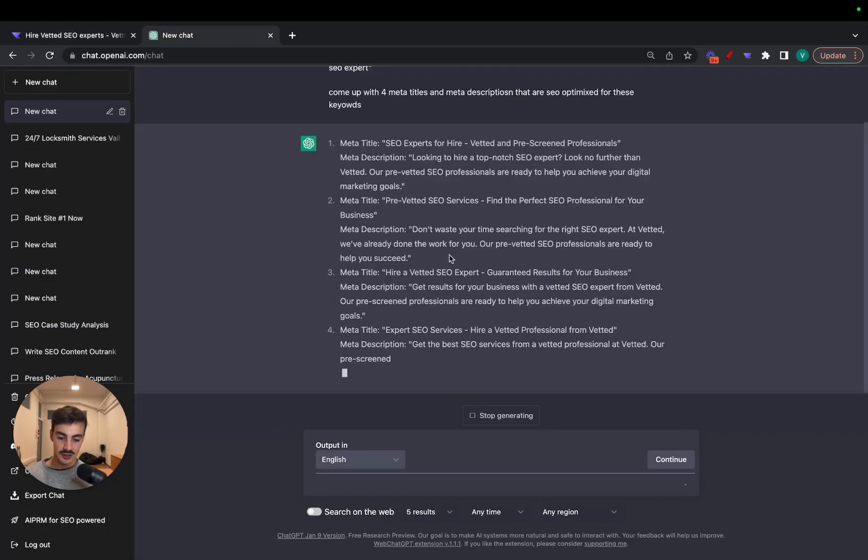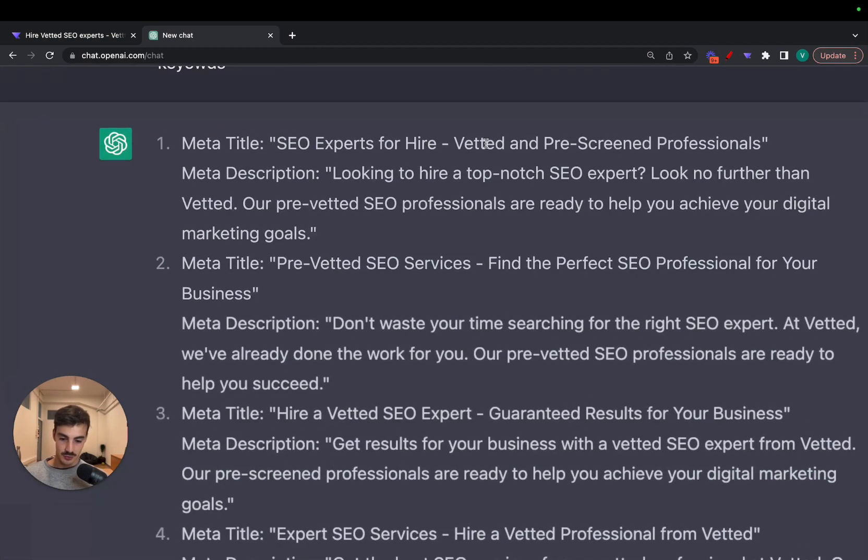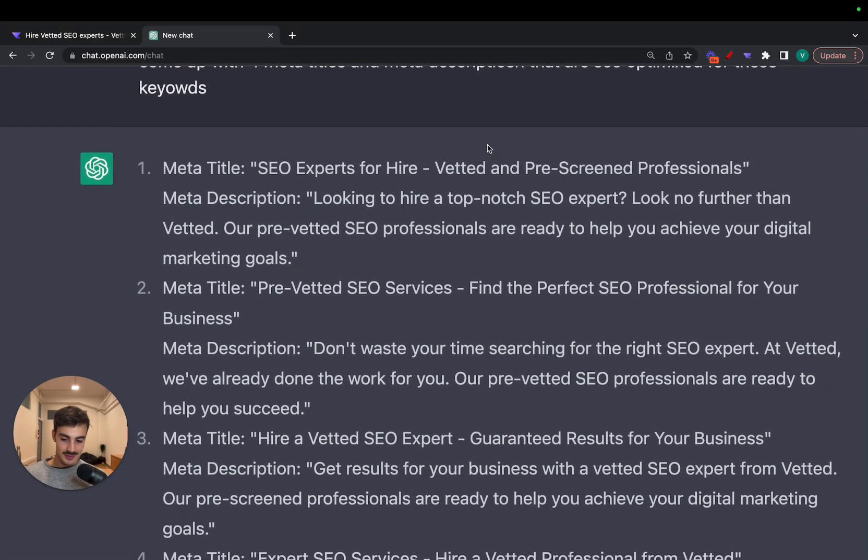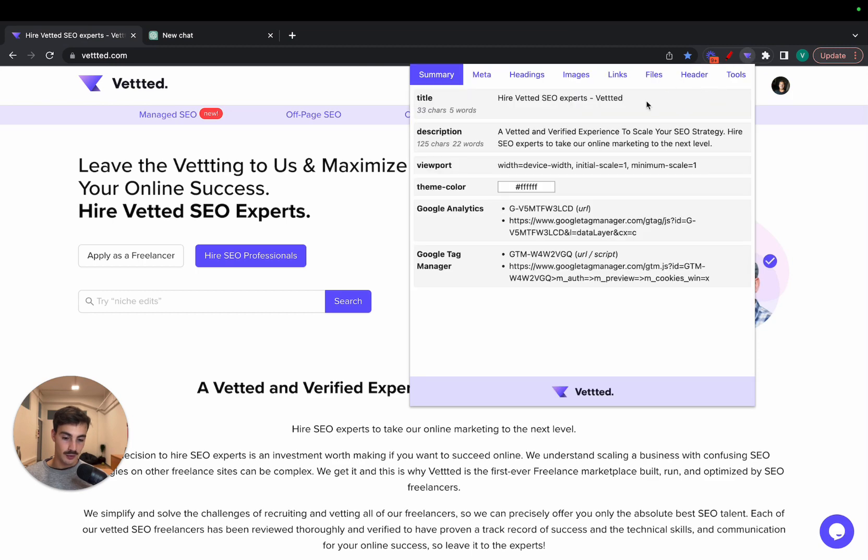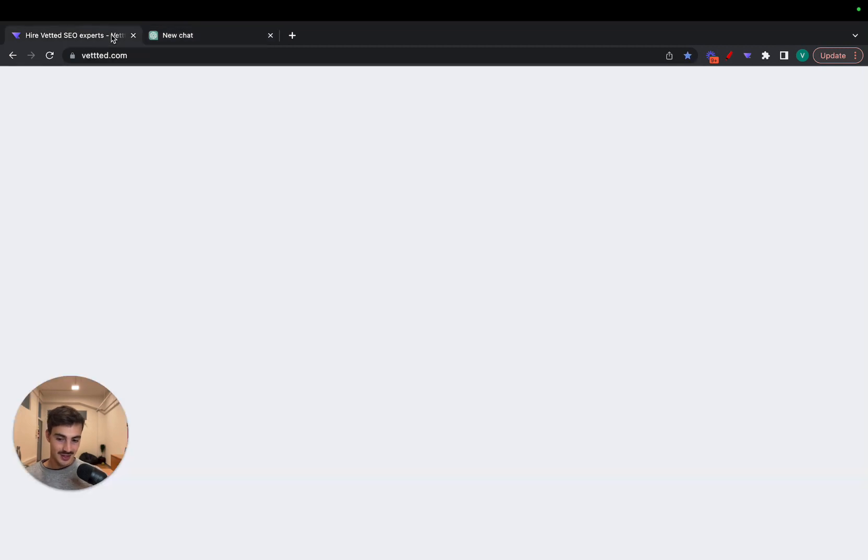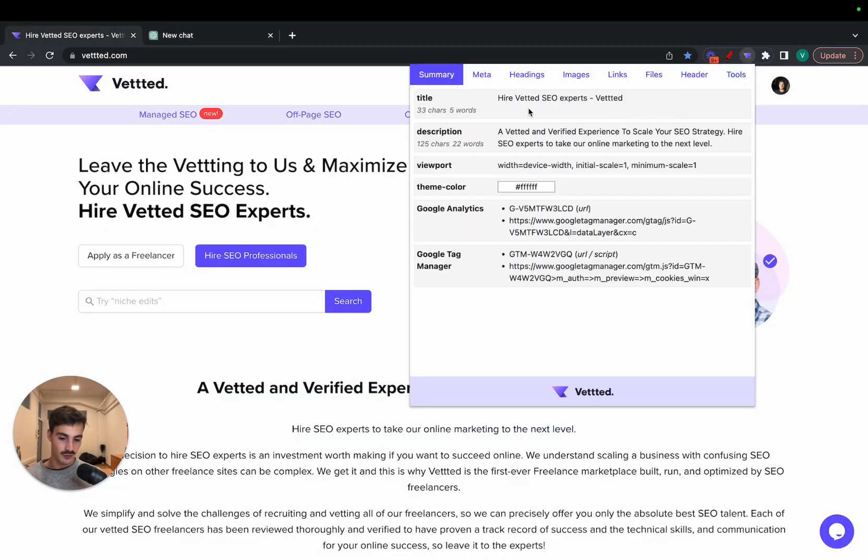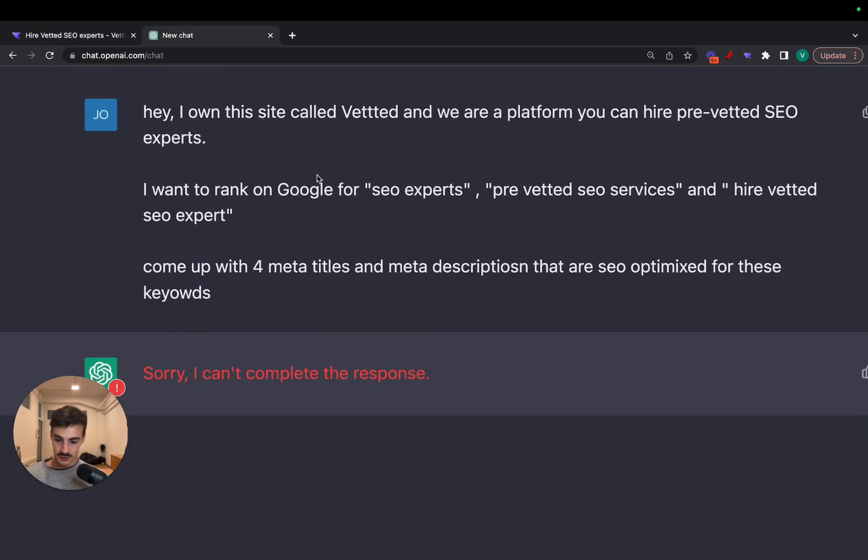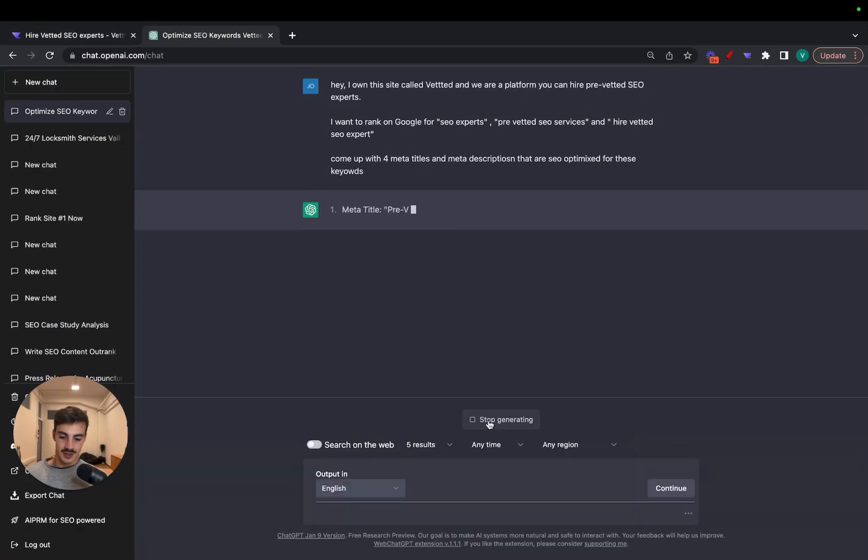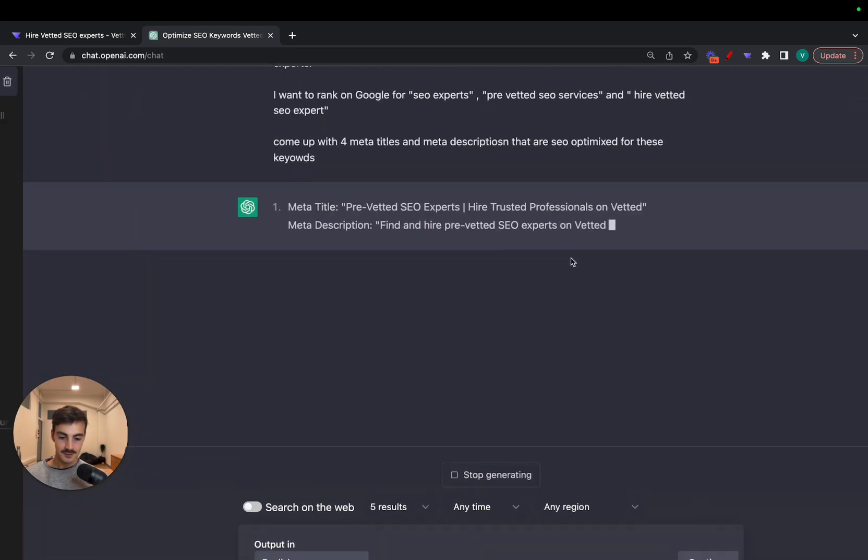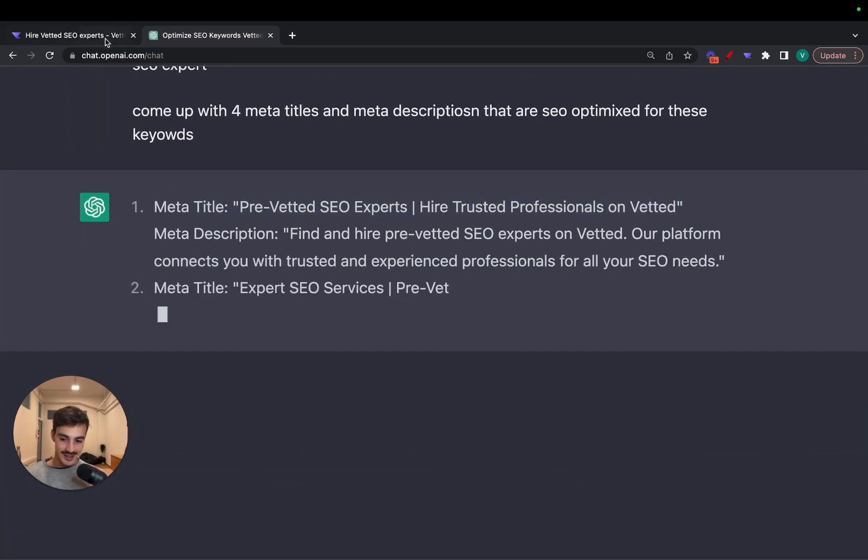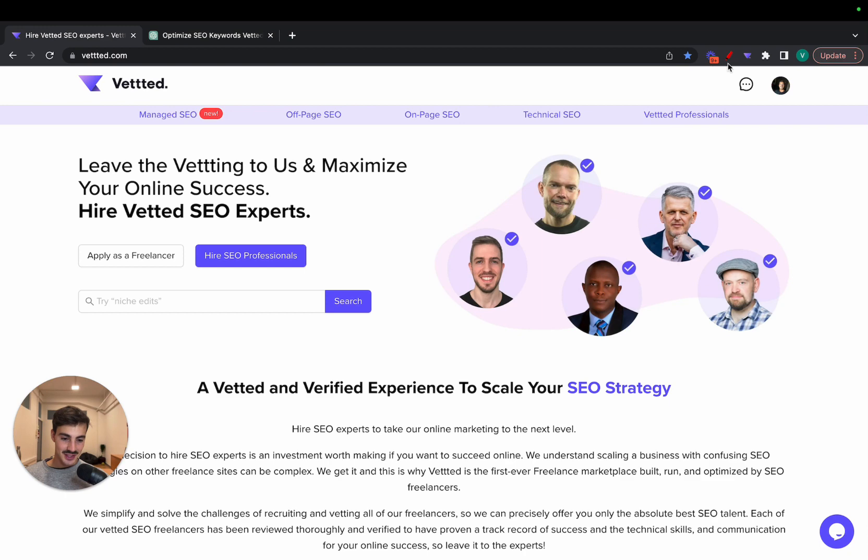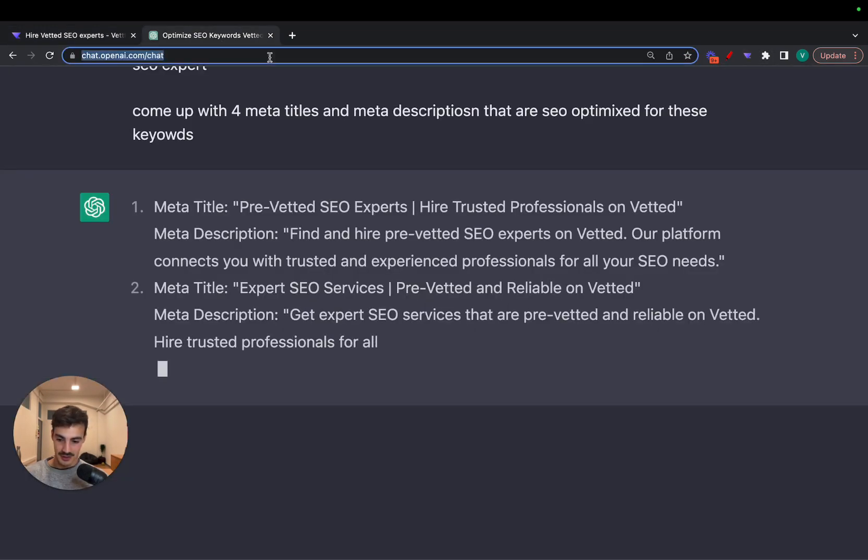A verified experience to scale your SEO strategy. Hire, again, SEO experts again to take your online marketing to the next level. So we're sprinkling some keywords here. Let's see what ChatGPT gives us. For a meta title: 'SEO Expert for Hire: Vetted and Pre-Screened Professionals'. I'm going to zoom in here real quick. As you can see, these are already very well SEO optimized for what we want to do. But as you can see here, ChatGPT is essentially confirming that what we did here is very well done.